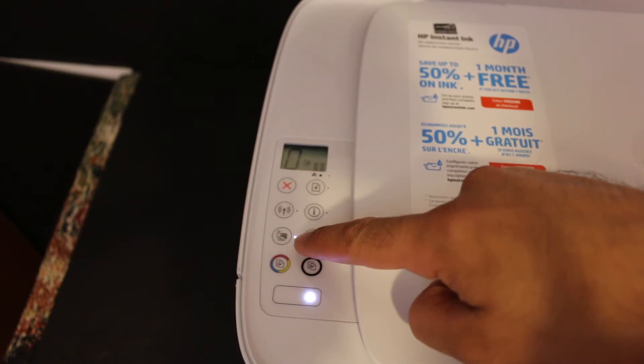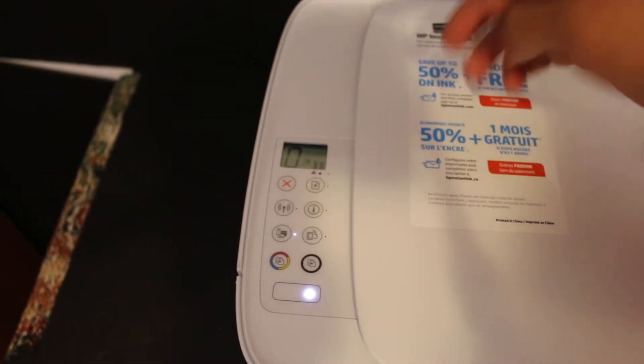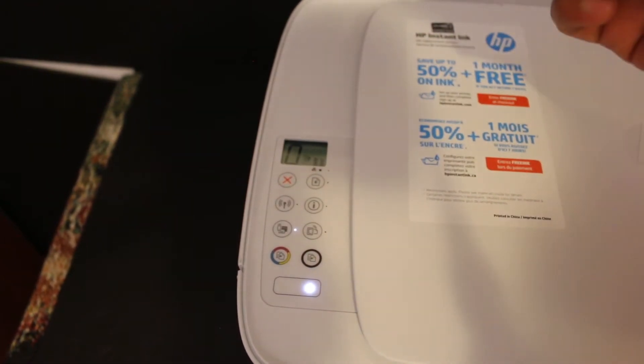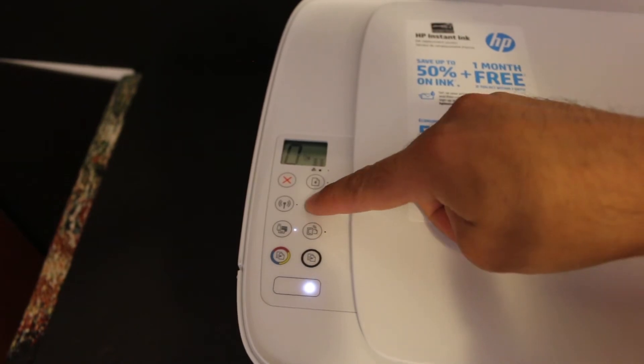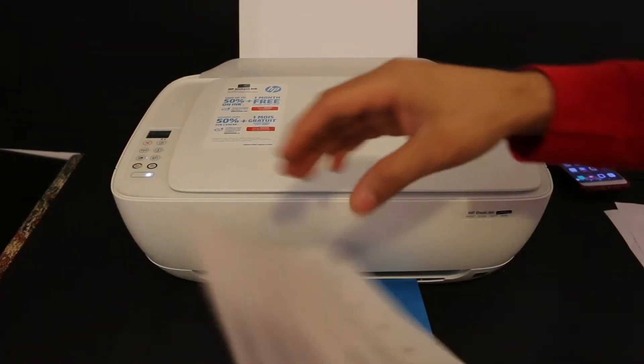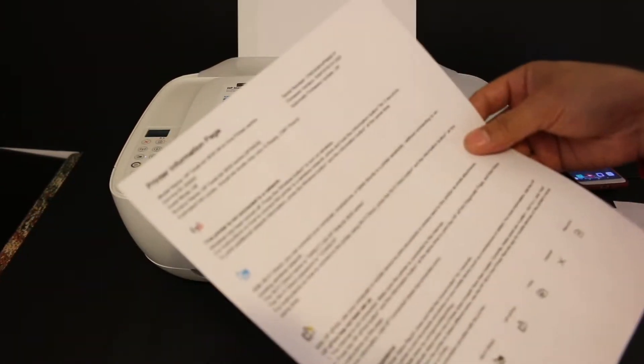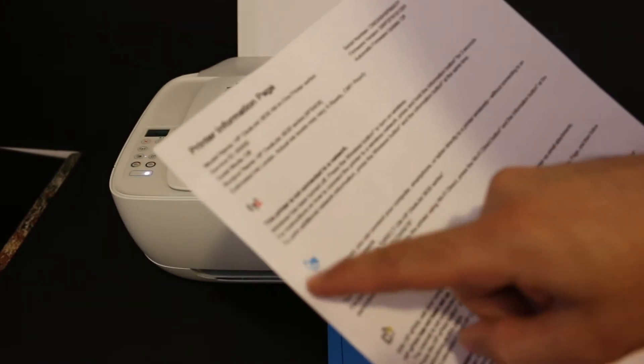Now to print the password of this printer, click on the information button once. The printer has printed a page. Look for the Wi-Fi direct icon and under that you see the name of the printer and its password.